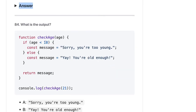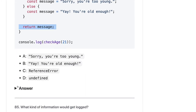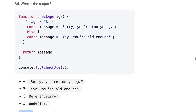Here we are passing 21 and trying to print the message. The important thing is we have this constant 'message' and we are trying to print it outside. A const can't be accessed outside the block. So it should be a ReferenceError, because we are trying to access 'message' here but it is not available outside the block.